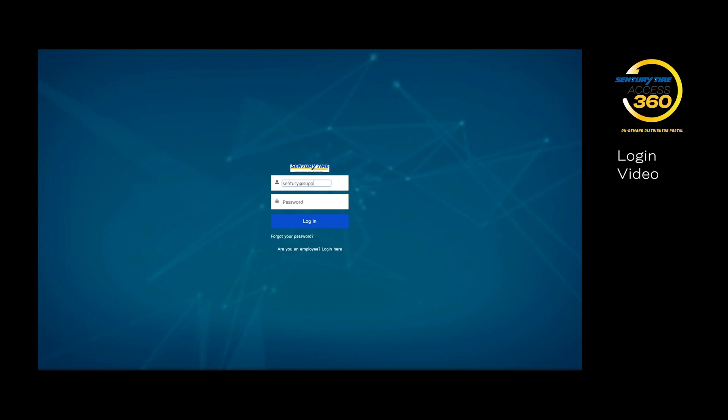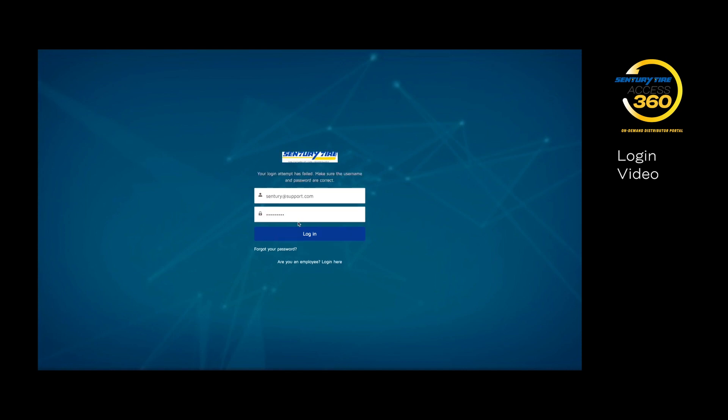Once you have opened the link you were provided, you can enter your login details, which will be your email address and password. Then click on Login.